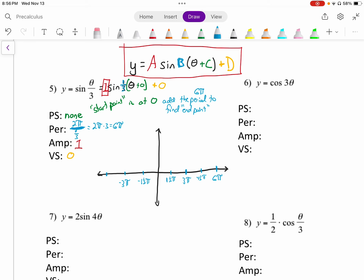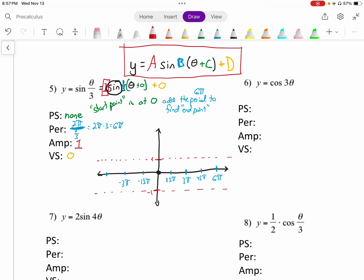Our amplitude is just 1, so we put a mark at 1 and at negative 1. Vertical shift is 0, so nothing to do there. Now we graph — this is a sine function, so sine starts at 0, goes up to the highest point which is 1, back down to 0, down to negative 1, back up to 0. We can sketch that part of the graph, and then this pattern continues.